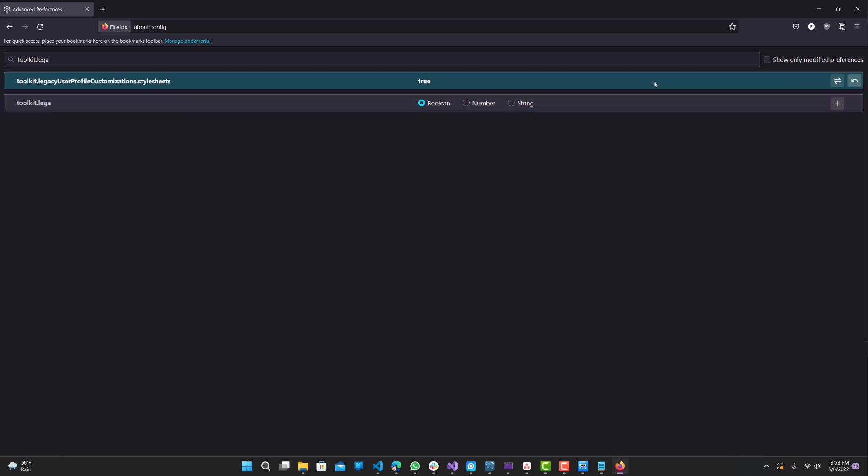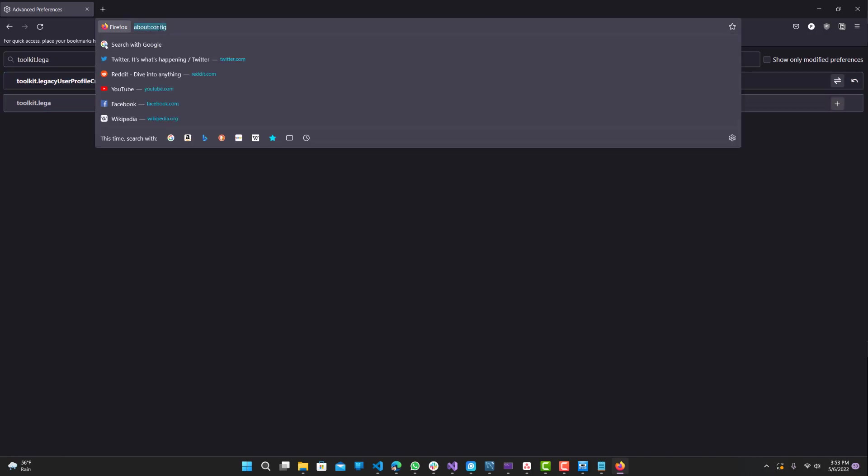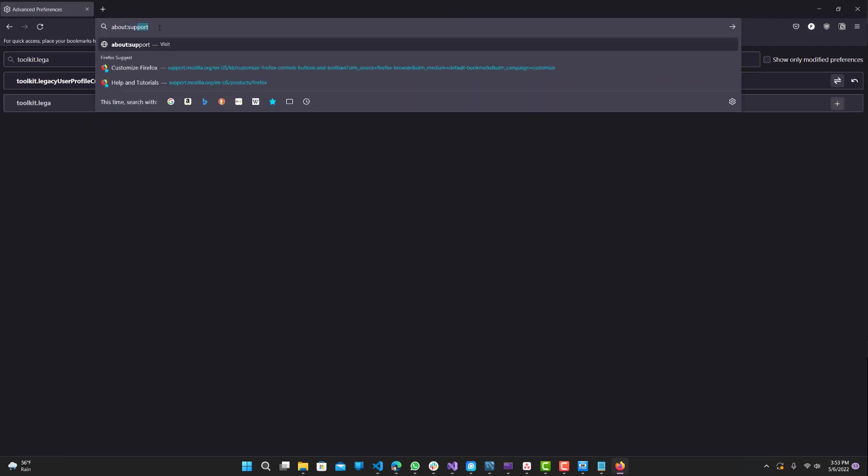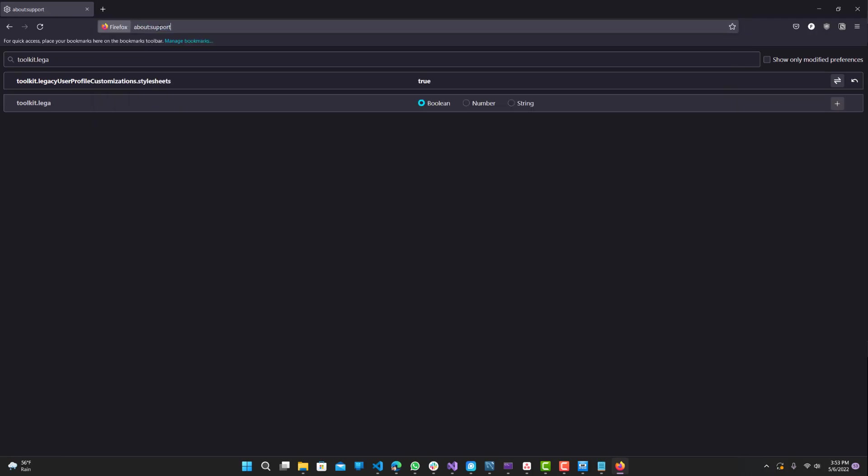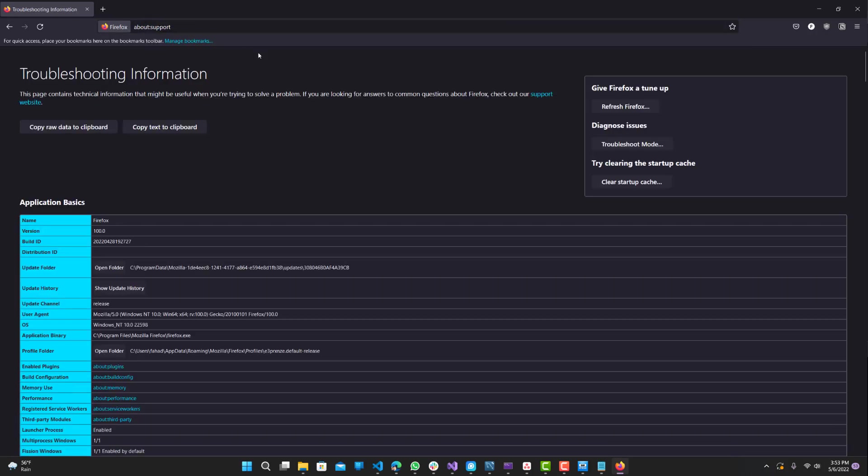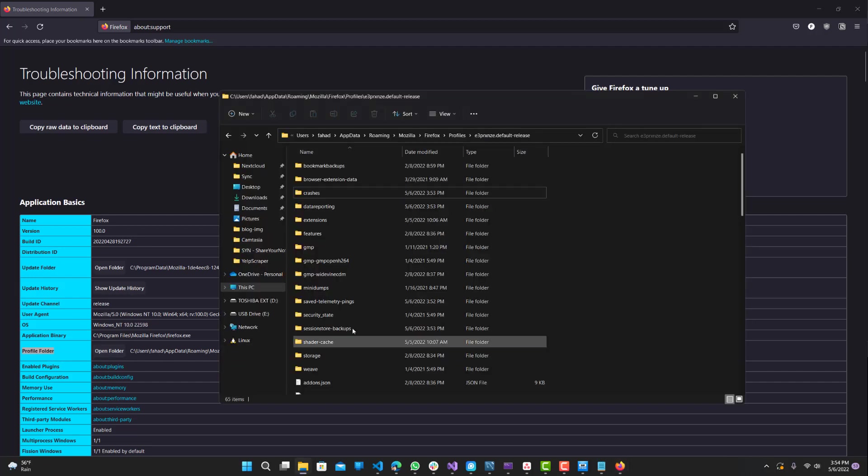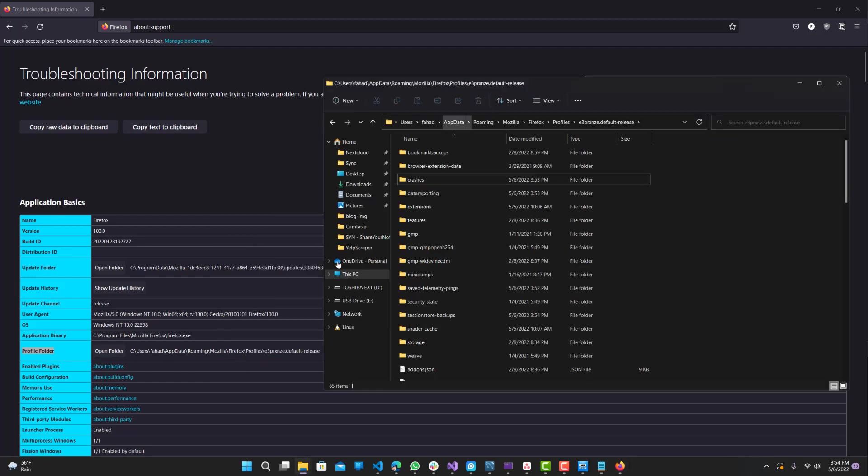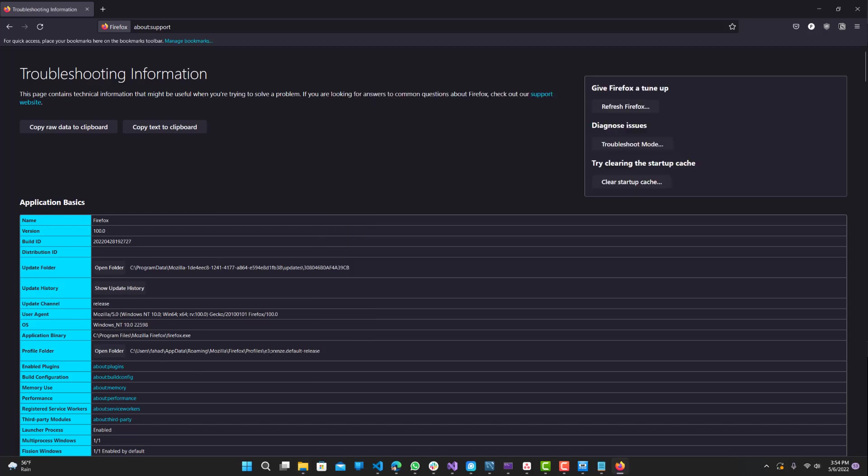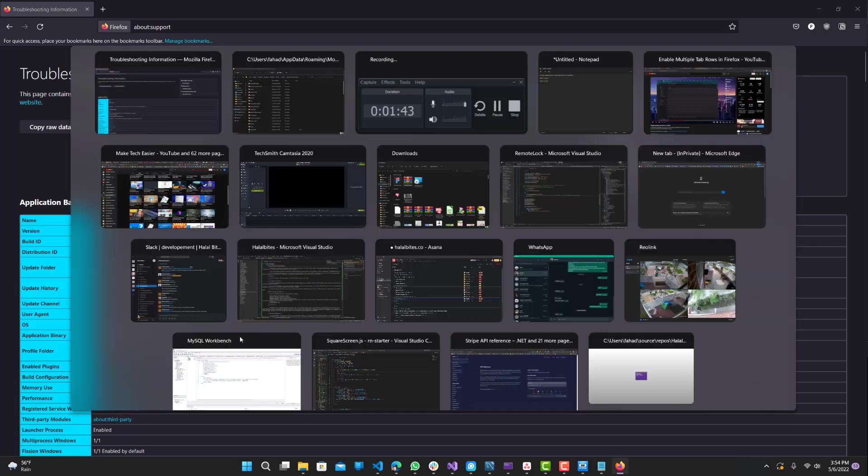next what we want to do is go to about:support. Now this will just give you some information about Firefox, what version you're running, and just a little more information about your device and Firefox itself. What we want to do is find this profile folder setting and open the folder. This is basically the folder where we're going to be putting our style sheets for Firefox to read.